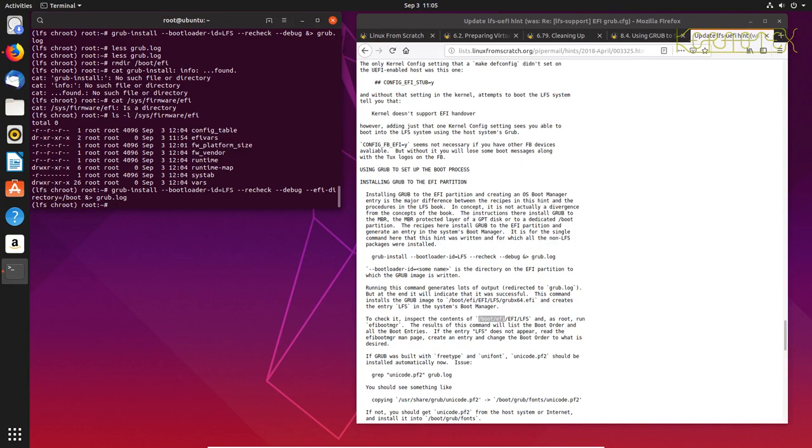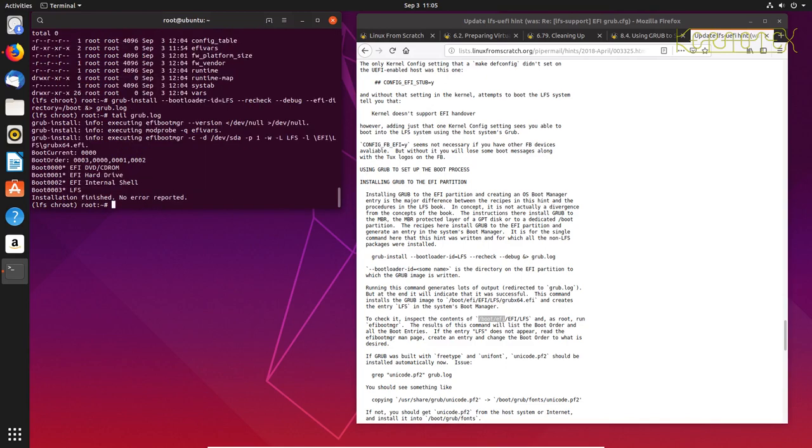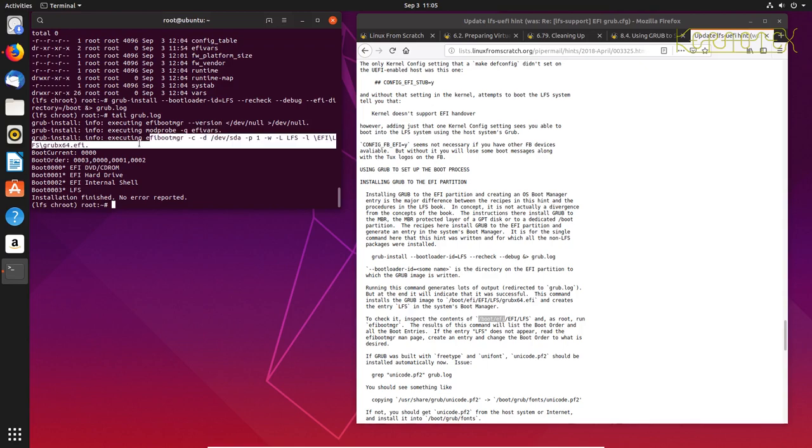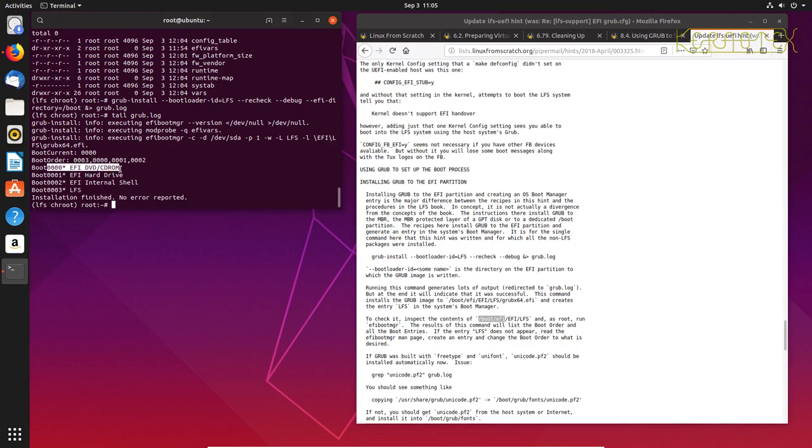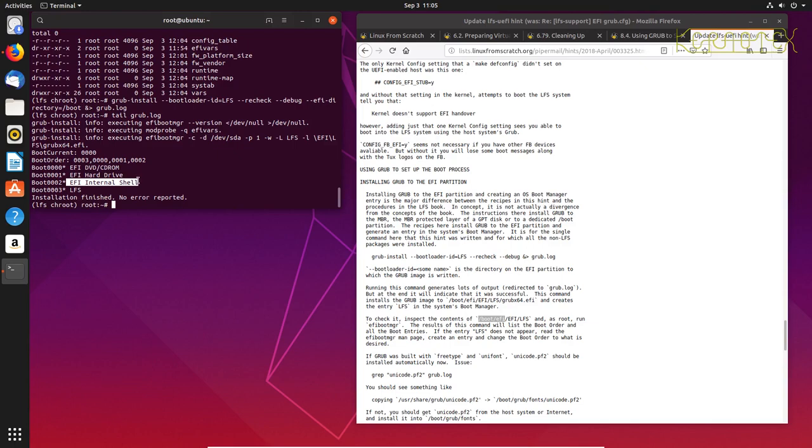So we have this option --efi-directory equals, and then we specify the root where the EFI directory will go. So we want to specify /boot, and that's where it will create the EFI directory in that directory there. So you see now this command's taken a lot longer, it took about a second or so rather than just coming back instantly. And if we just tail the back end of that grub.log file, that's all we need to really look at.